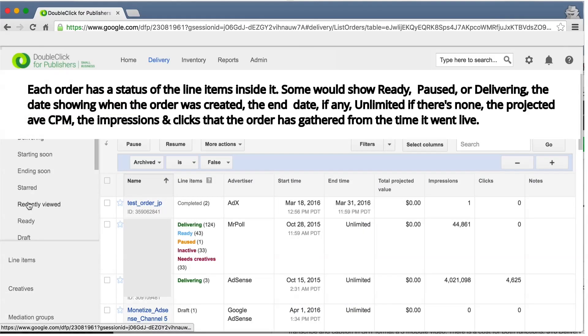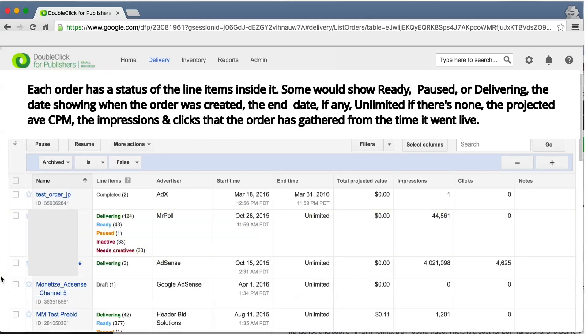Each order displays the status of its line items. Here you'll see information such as ready, paused, or delivering.